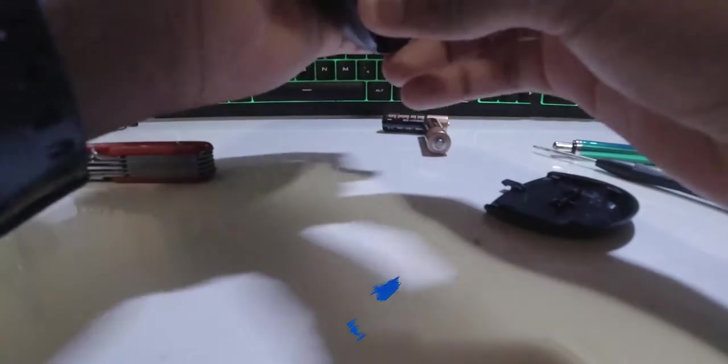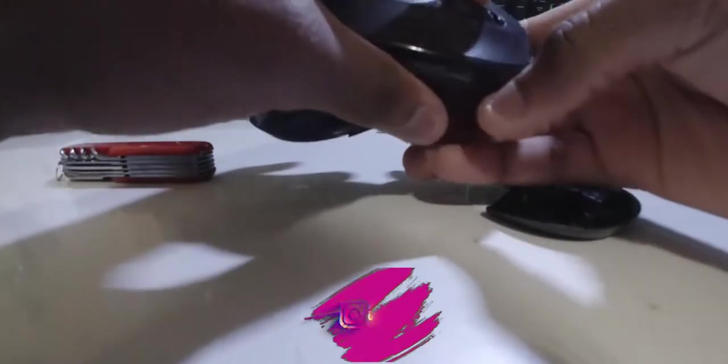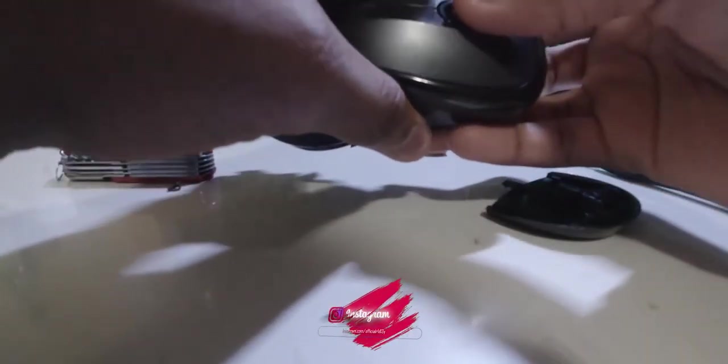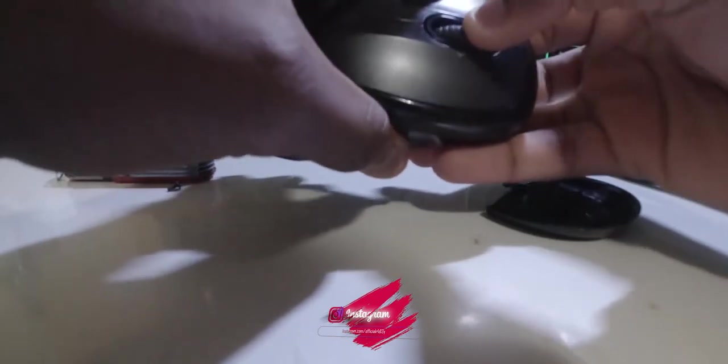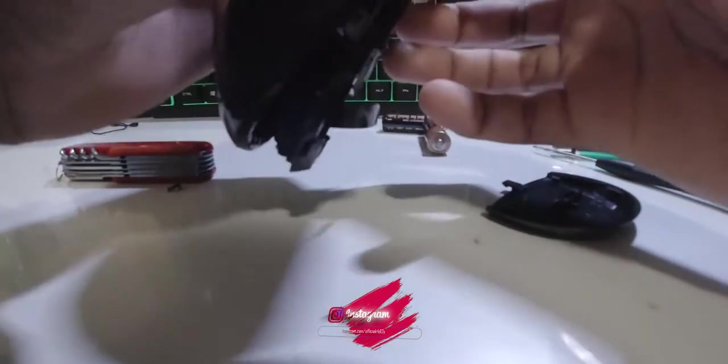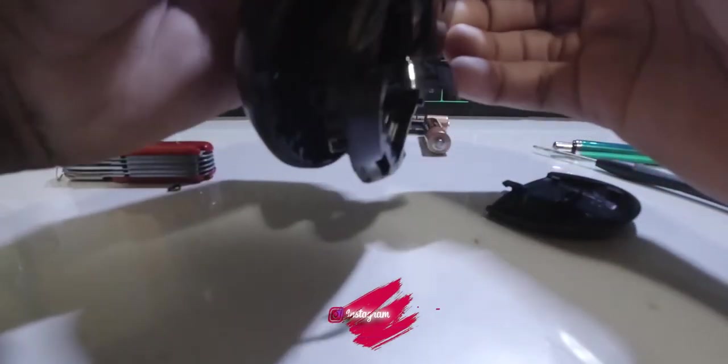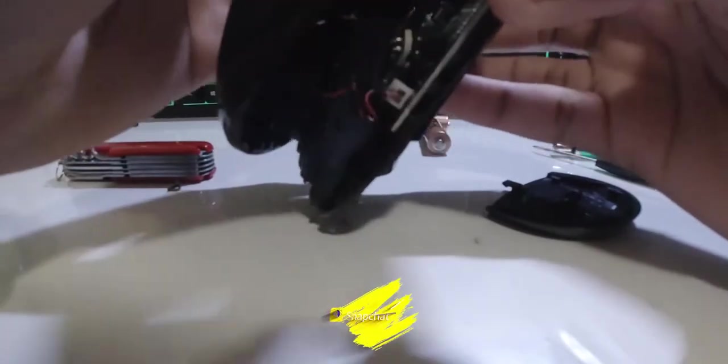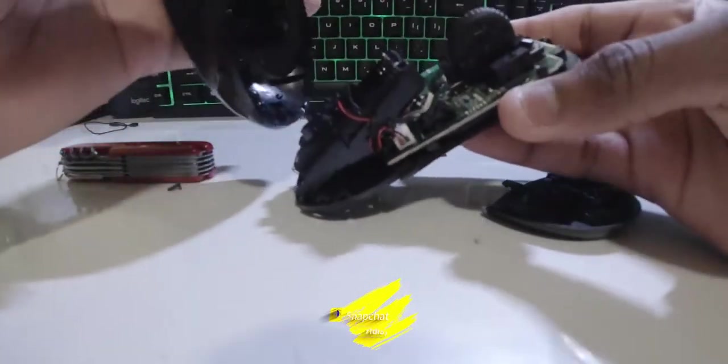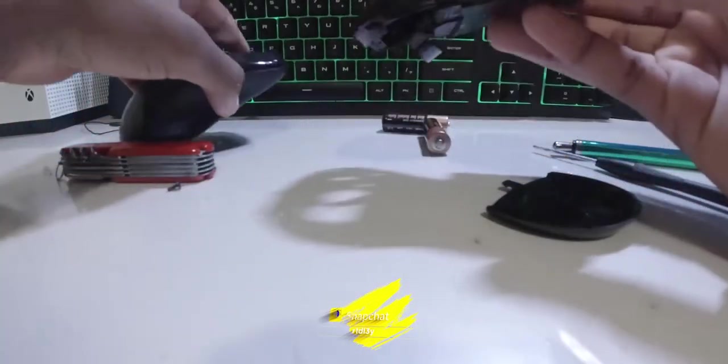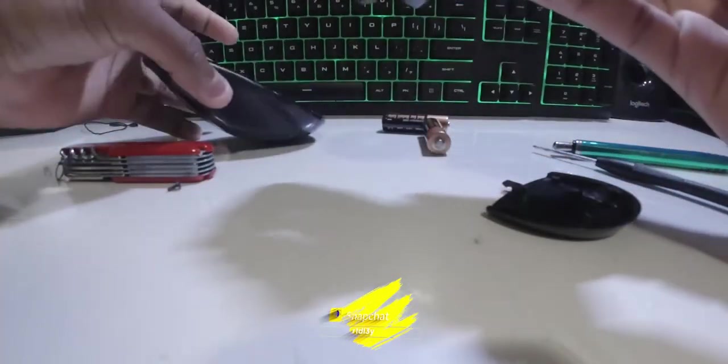Then you're going to push on the mouse wheel to get it out. So push on the mouse wheel after you finish taking out screws, push on it just like that and it should be out.